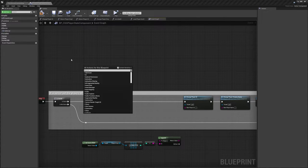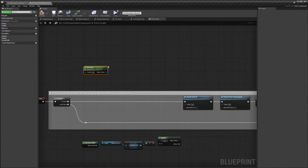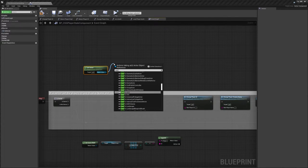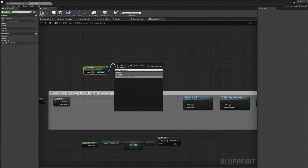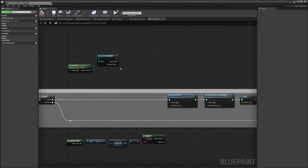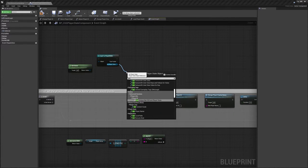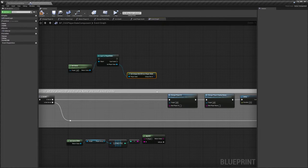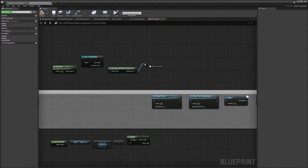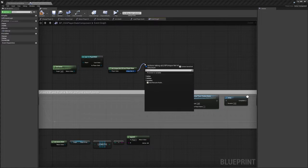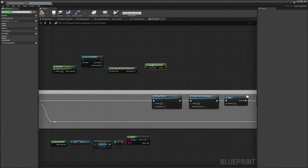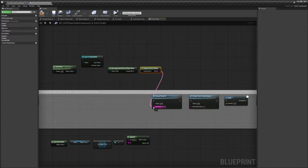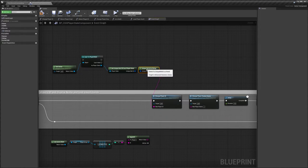This will return our player state, so we want to cast to player state. And from here we need to drag out and we want to do get ID, and then it's get unique ID from player state. And from that we'll just drag out and do to string, and this gives us our unique Steam ID.